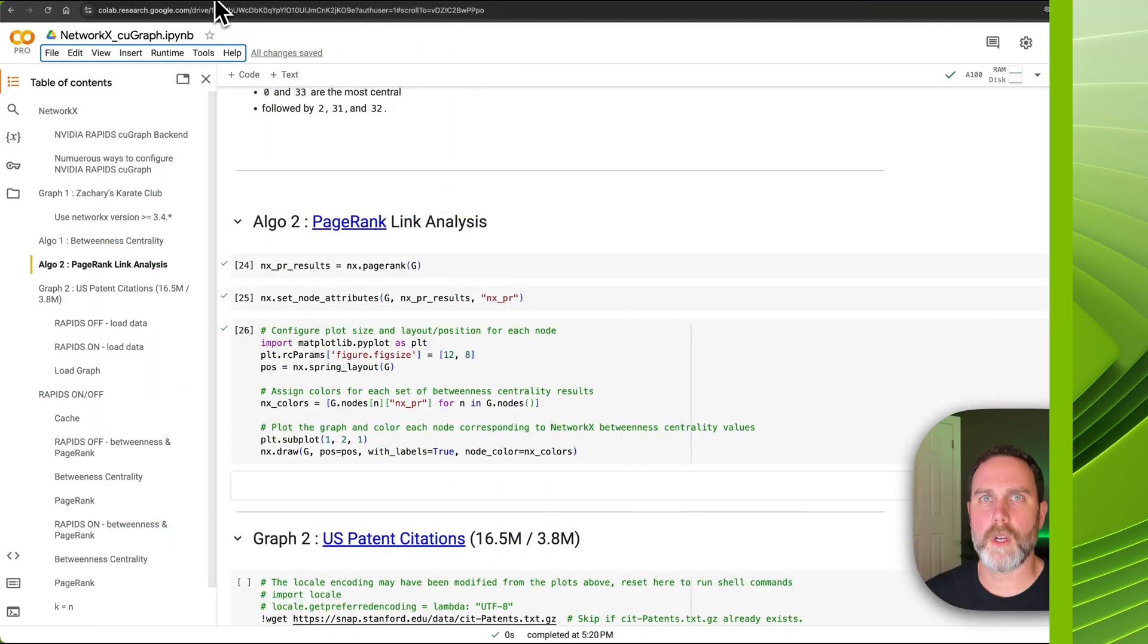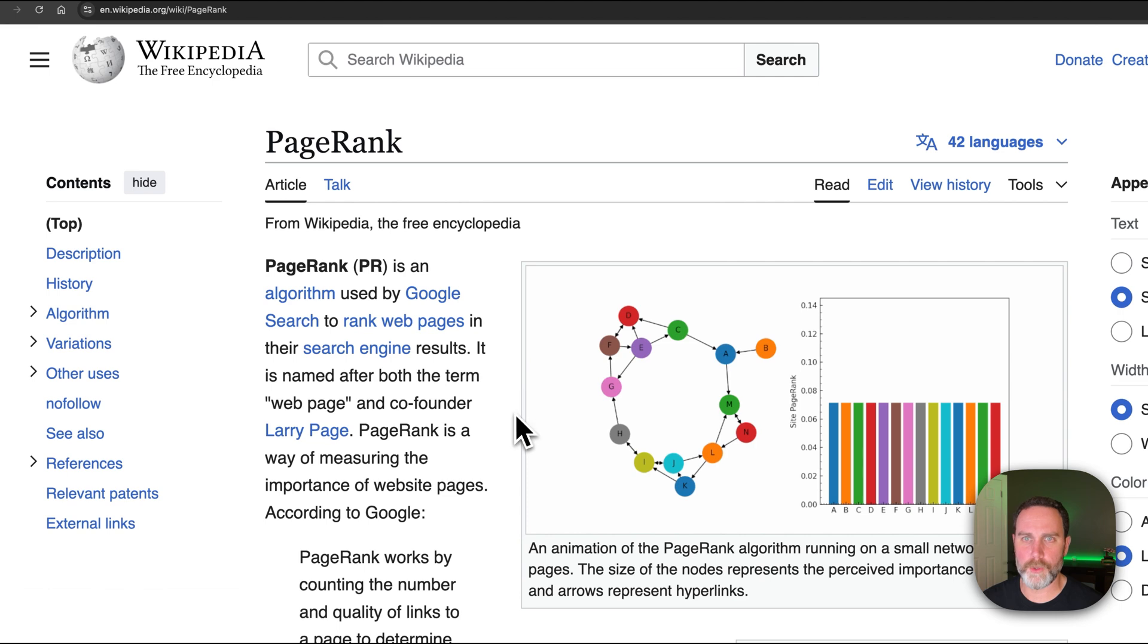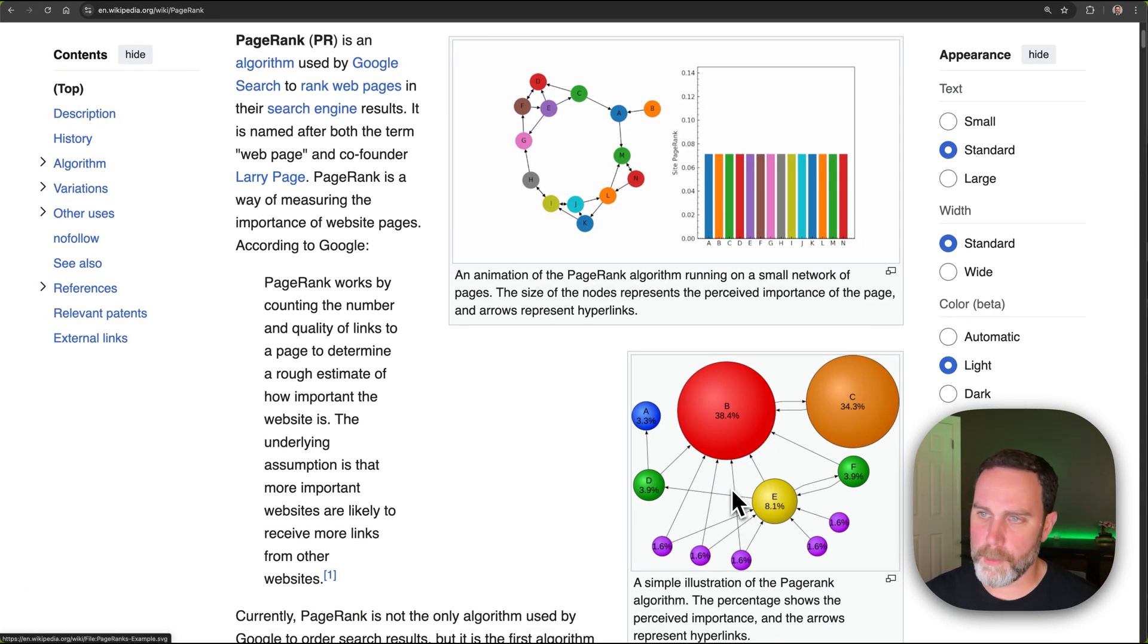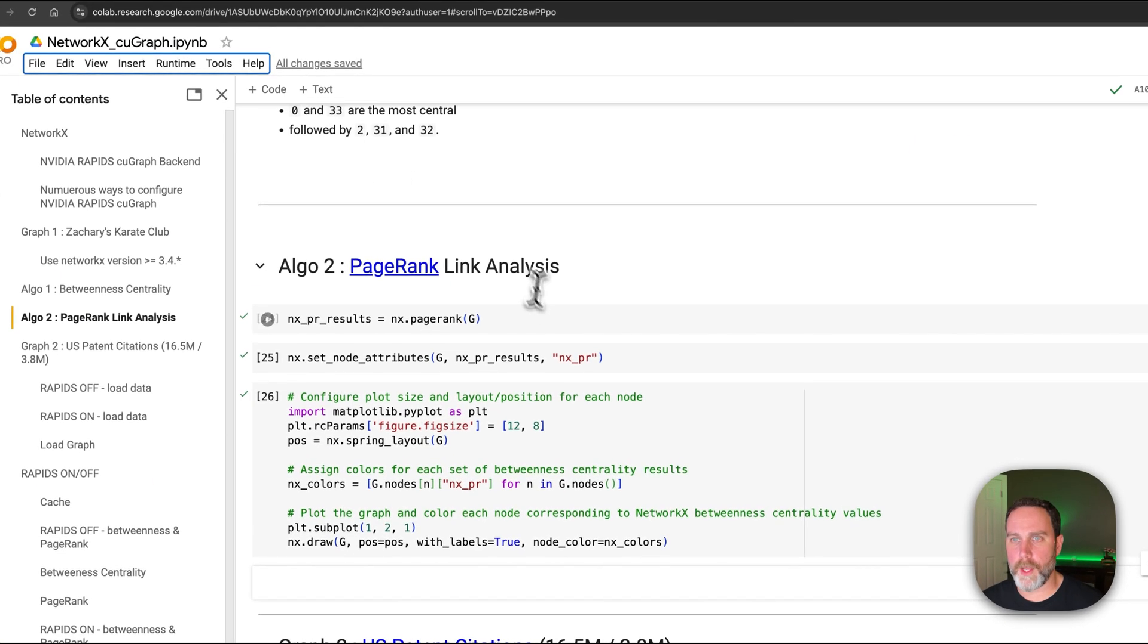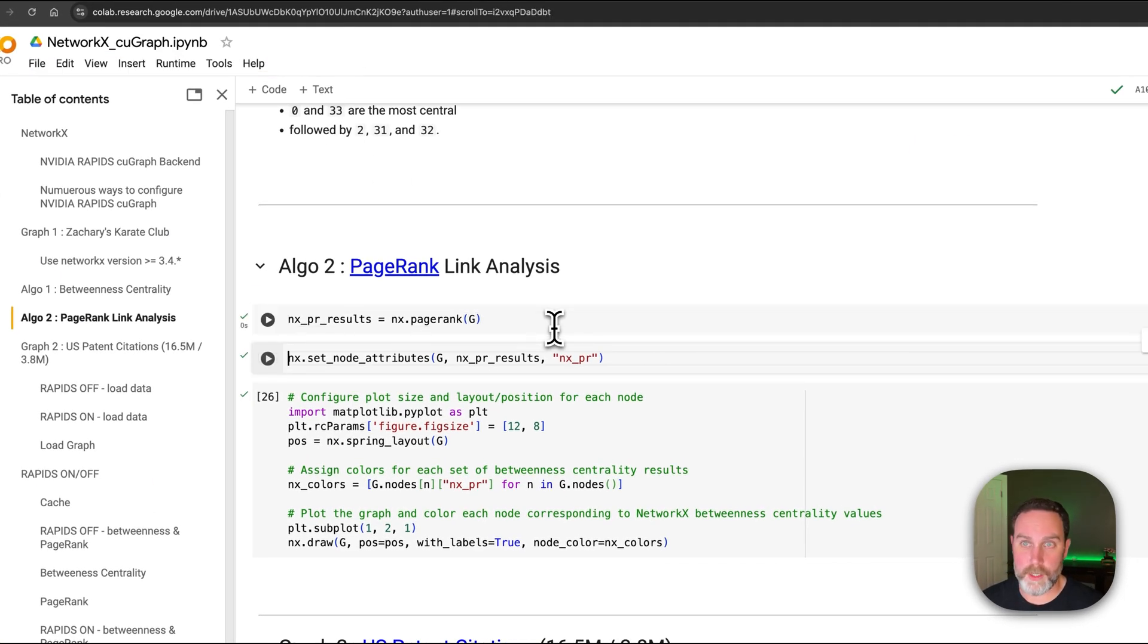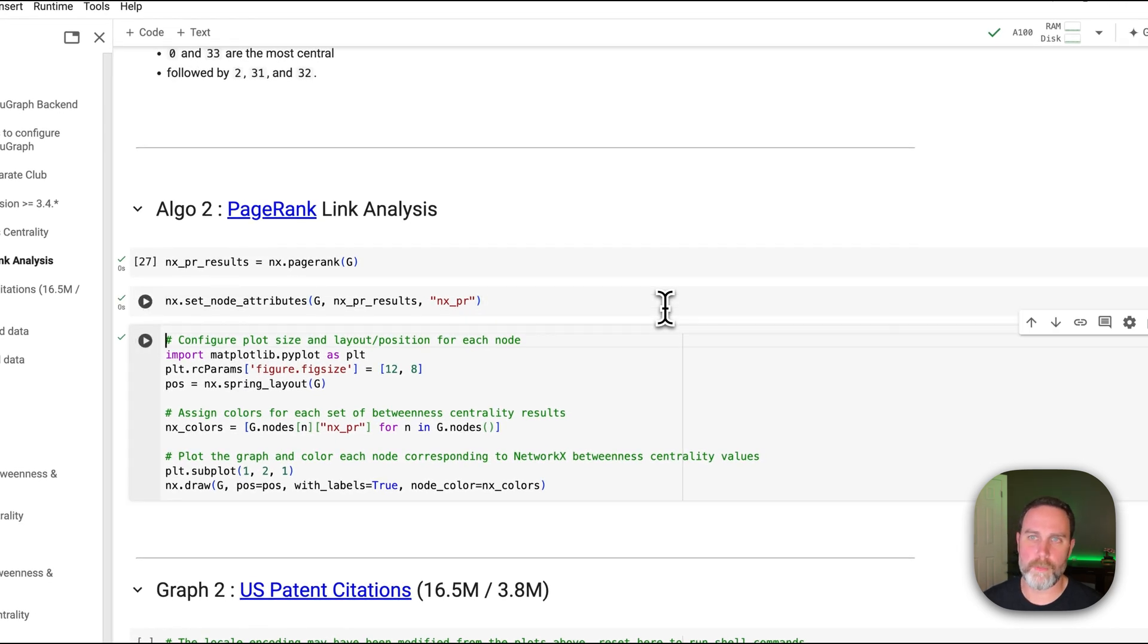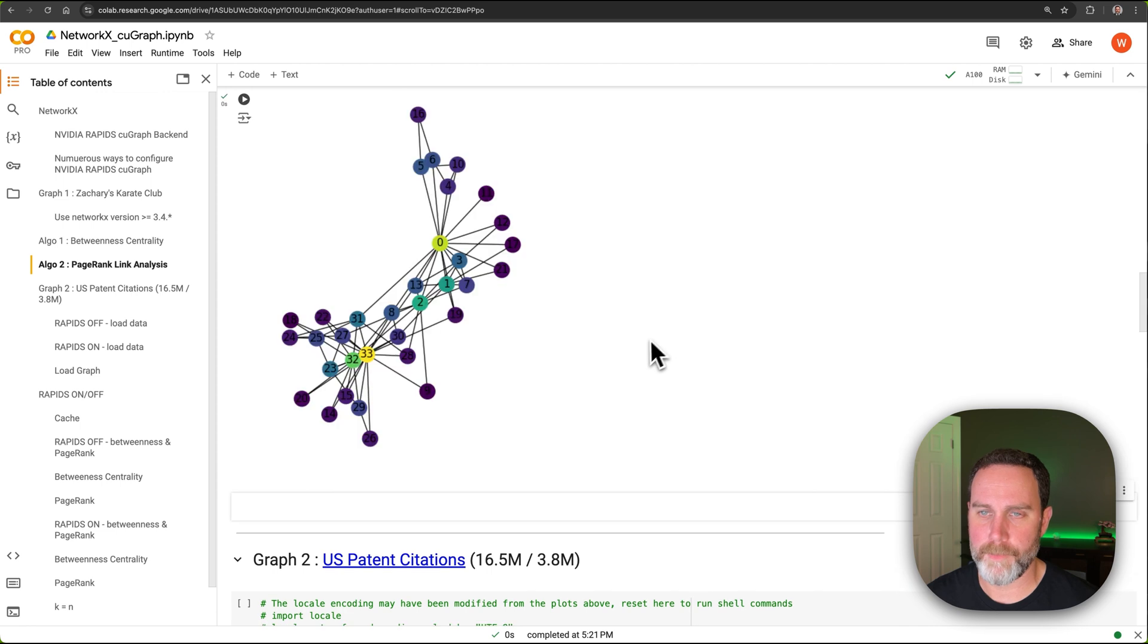Next we'll cover the PageRank algorithm from Google, the original search algorithm. This scores the number of links to a node and then the links from that node carry a higher weight as you can see here on this Wikipedia page. We'll go ahead and run that. The function is of course called PageRank and we'll add the scores from that PageRank to the graph and plot it.